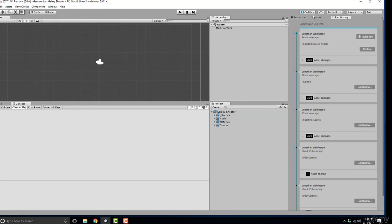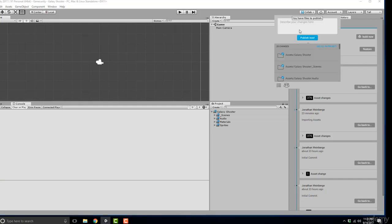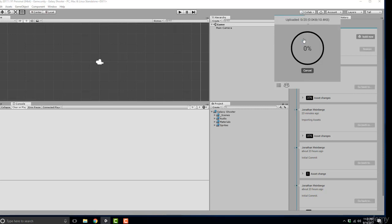So on the right on the top right here go ahead and drop down this collab here and let's describe our changes. We're going to go ahead and say importing or imported course assets. Hit publish now and now all of our assets are saved on the cloud.